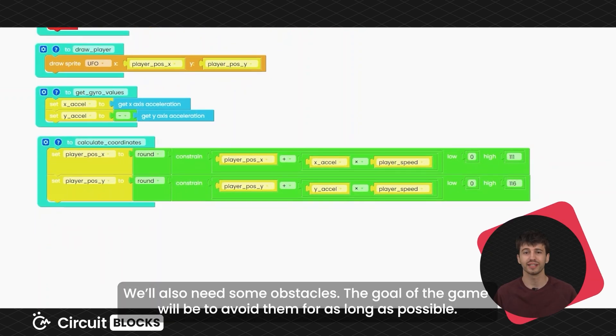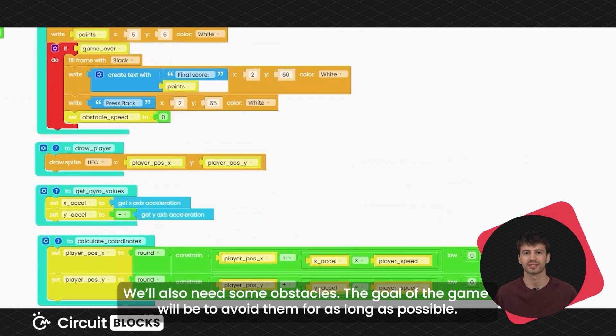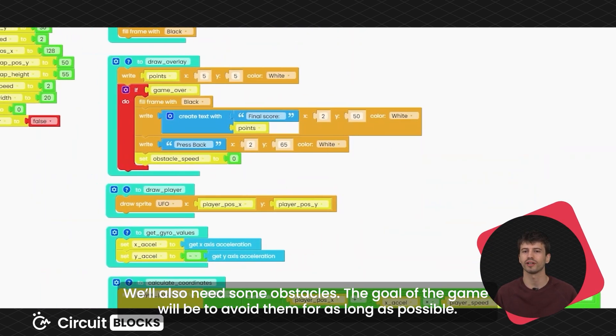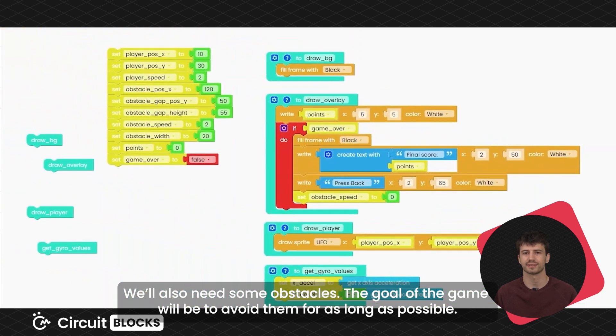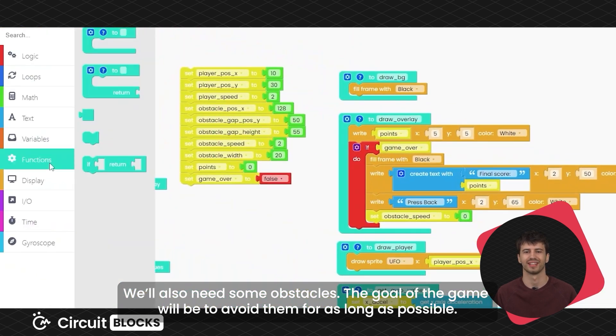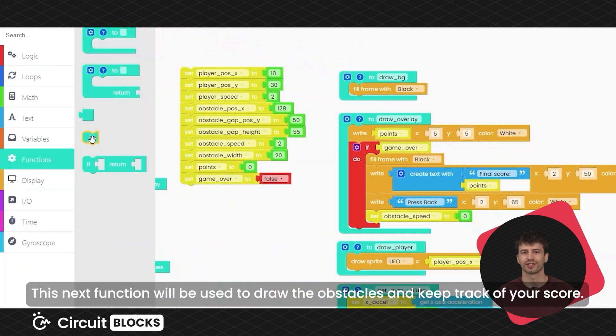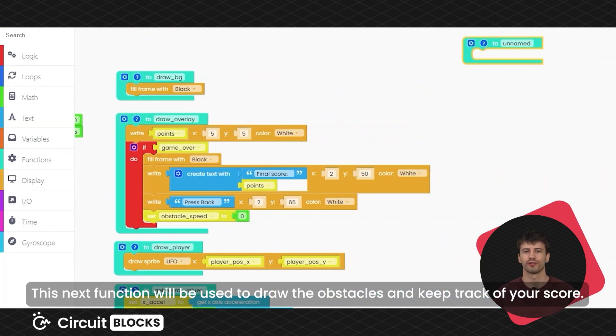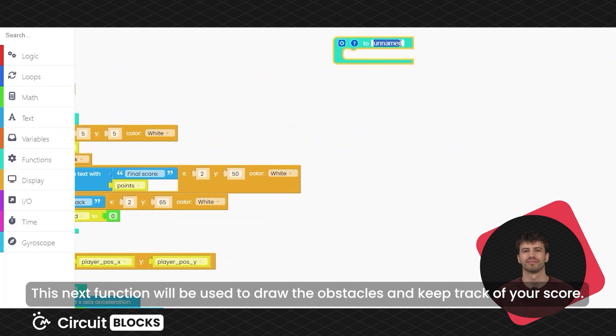You will also need some obstacles. The goal of the game will be to avoid them for as long as possible. This next function will be used to draw the obstacles and keep track of your score.